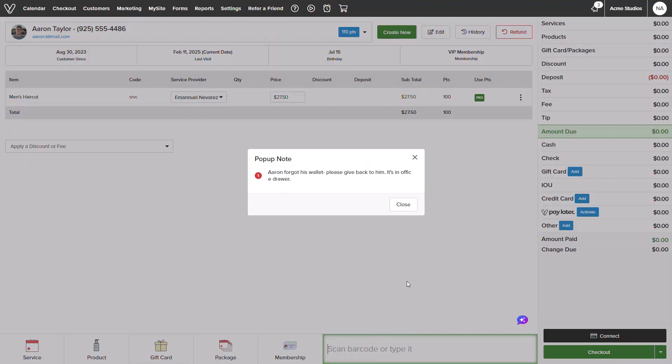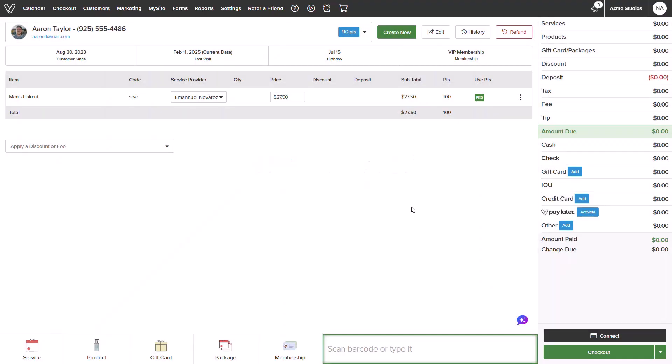For Aaron's haircut, we can see that the package is being applied and the amount due has been zeroed out. From here, I can complete the checkout.